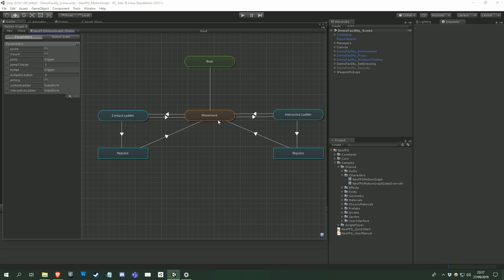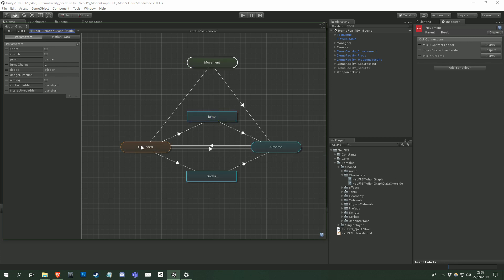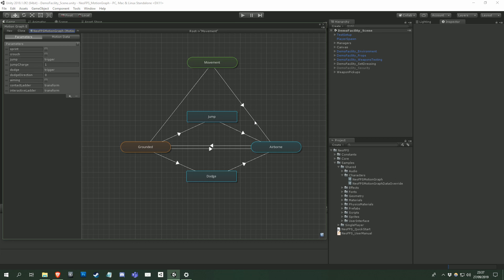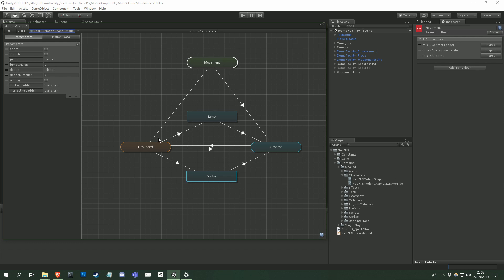Another thing you might have noticed is the orange nodes. These are default nodes. When you're entering a subgraph, the connections from the subgraph to its children are evaluated in order. If none of their conditions are met, then control is passed to the default node. The first node that you place inside a subgraph will automatically be set to the default node, and you can also right click on any other node and select set default if you want to change it.